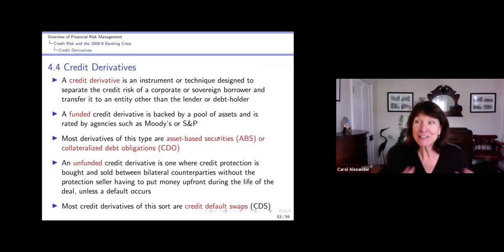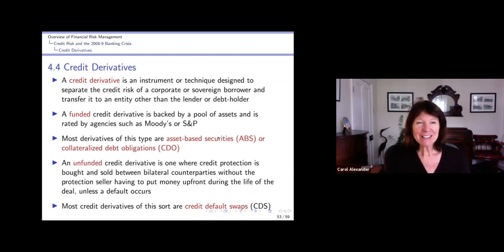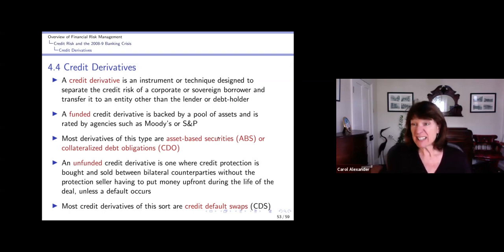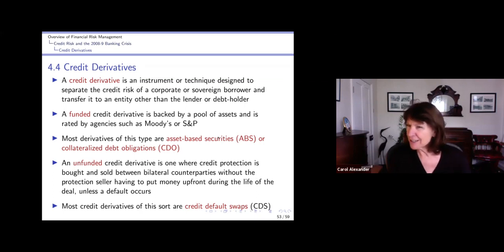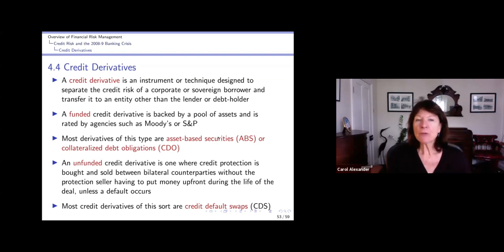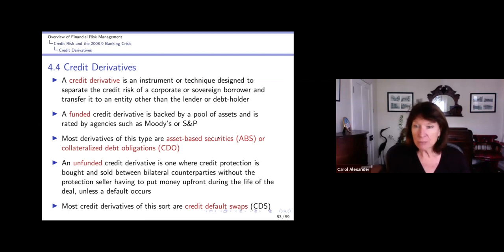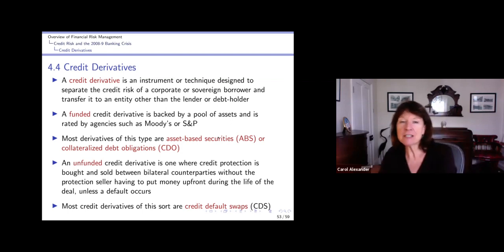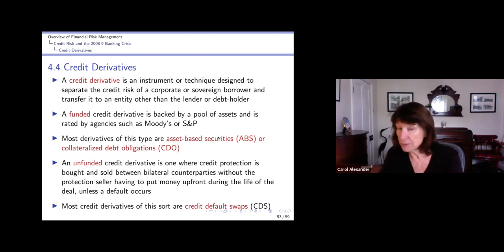It's a difficult film but it's really interesting so I hope you get to watch it. So credit derivatives - what are they? A credit derivative is an instrument or a technique. It doesn't have to be an actual instrument, like a tranching technique. They're designed to separate the credit risk of some corporate or sovereign borrower and transfer it to an entity other than the corporate or sovereign.